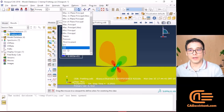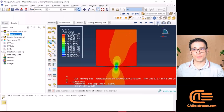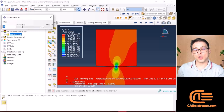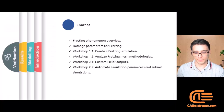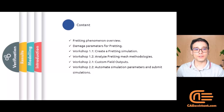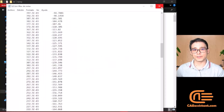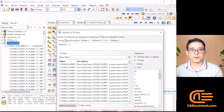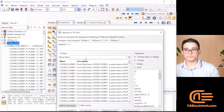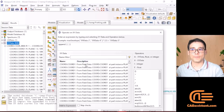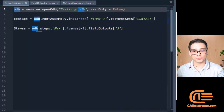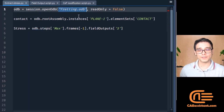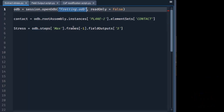For workshop number two, we're going to learn about the use of the command prompt of Abaqus. We're going to learn how to create field outputs automatically — in this case a damage parameter field output — in order to visualize and calculate the damage parameter. We're also going to create Python scripts to automate the modification of simulation parameters and how to submit simulations automatically.